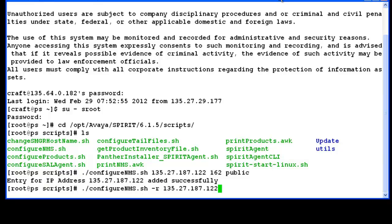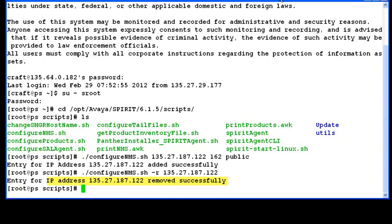To remove the SAL gateway, the command is configure-nms.sh -r followed by the IP of the SAL gateway. And yes, the gateway is removed successfully.